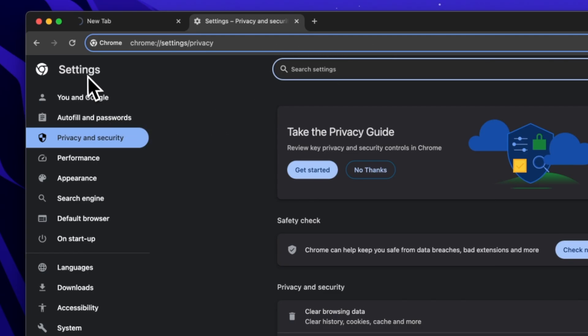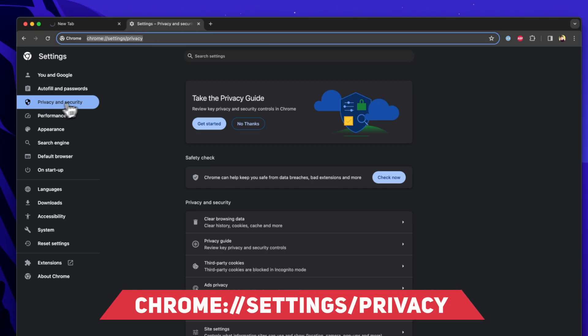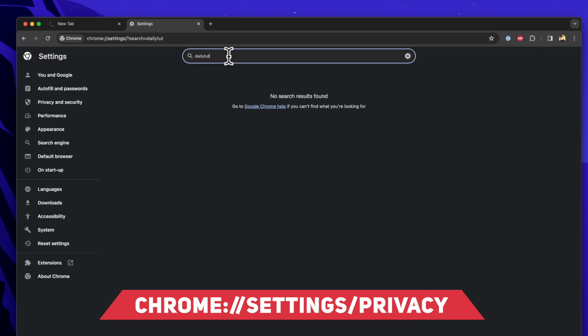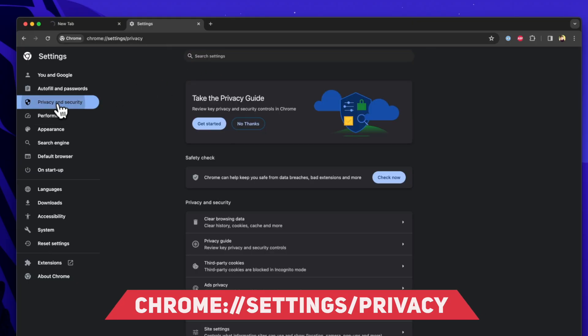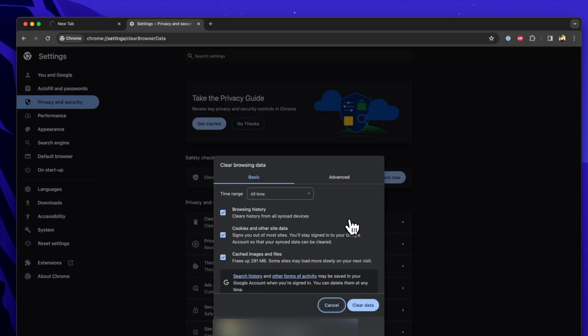What I did was navigate inside the Chrome settings by entering chrome colon double forward slashes and then type settings. Inside, you can straightaway type slash privacy in the URL or you can click the privacy and security at the left side.